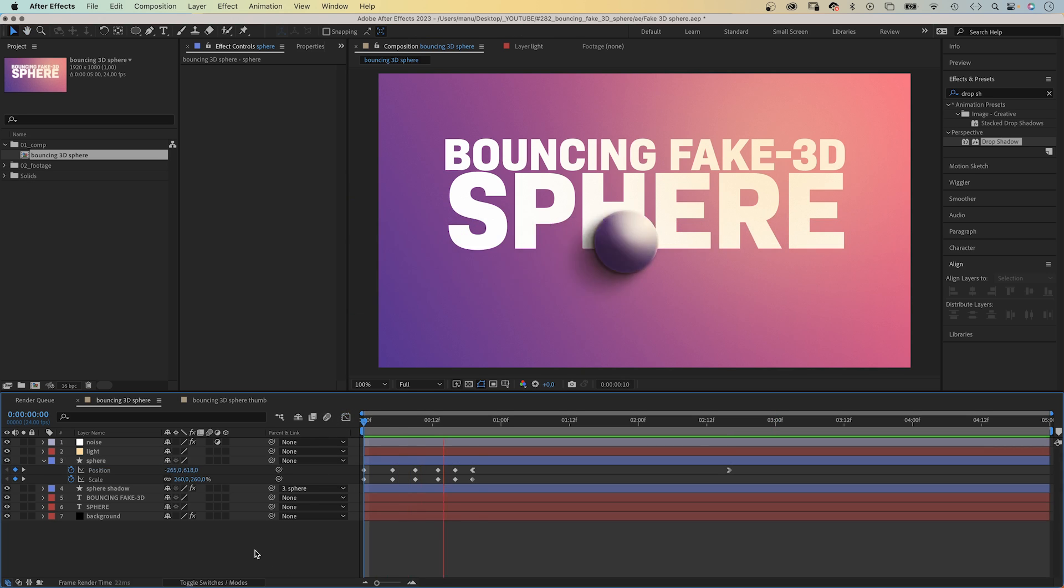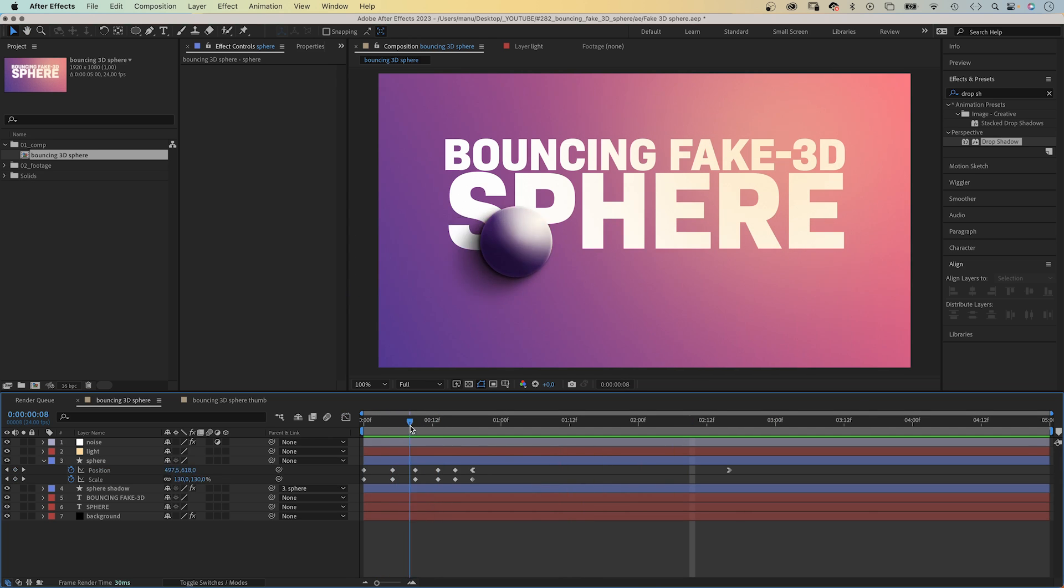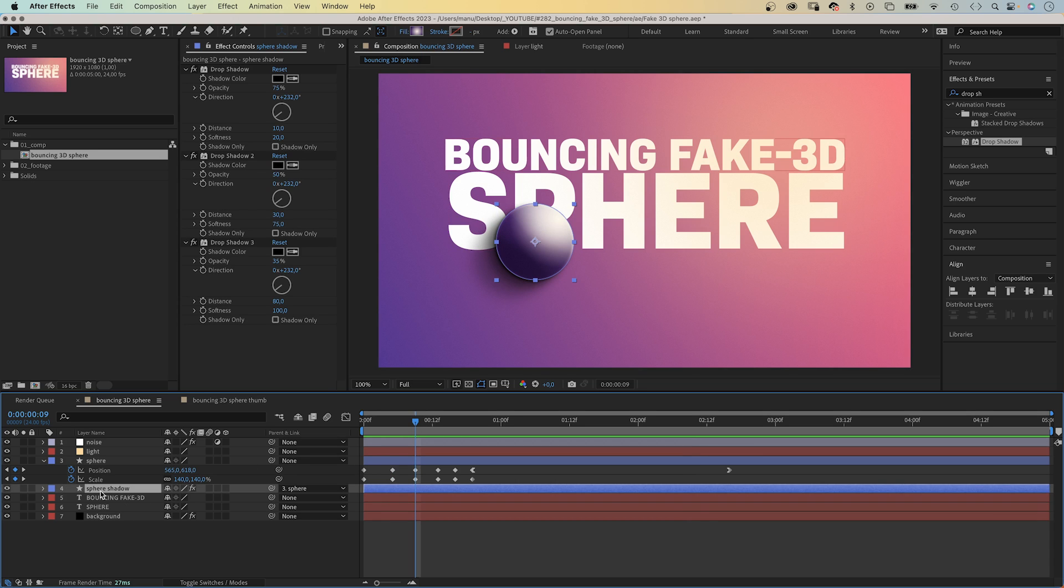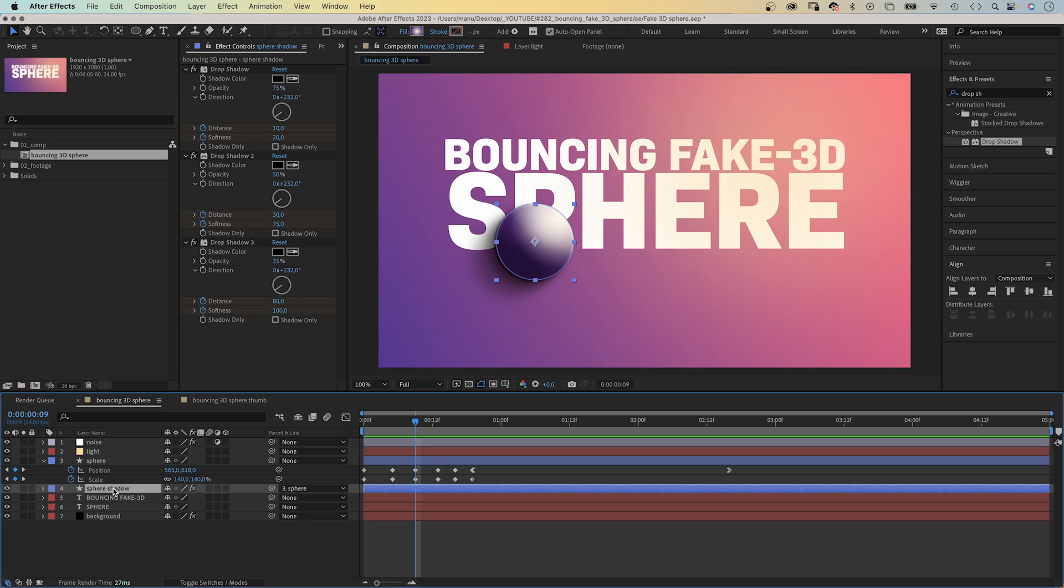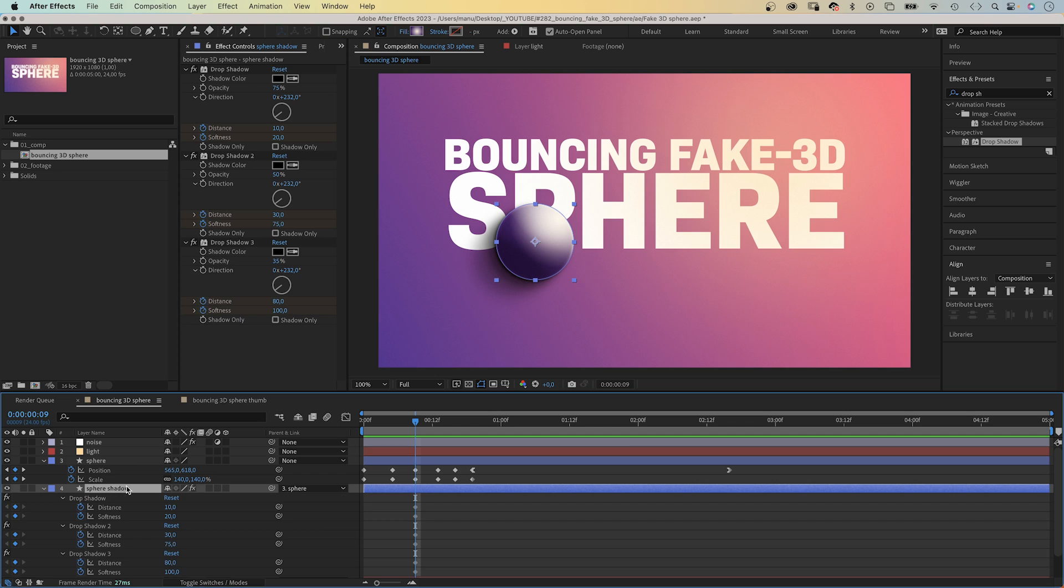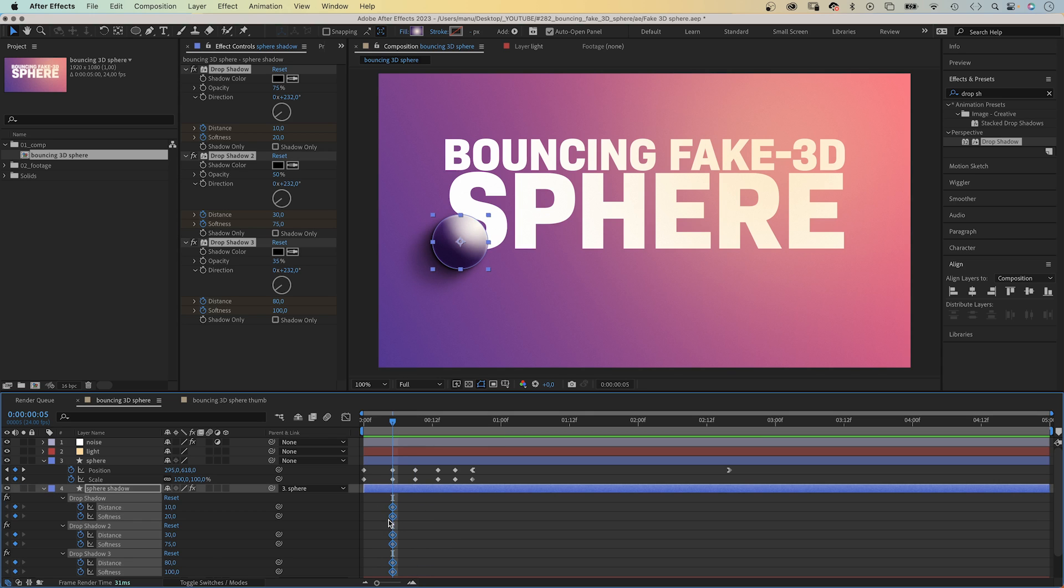Finally, we need to animate the shade. The shade is there whenever the sphere touches the ground. Up in the air, the shade disappears. We add keyframes for the distance and softness for all three shade effects. Then press U to see them in the timeline. We need to move the keyframes to five frames, when the sphere touches the ground.